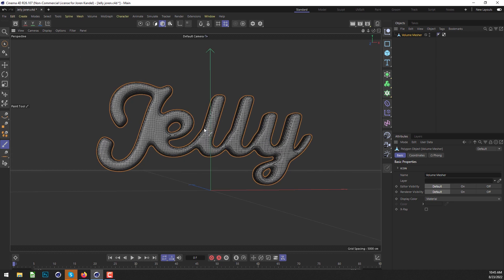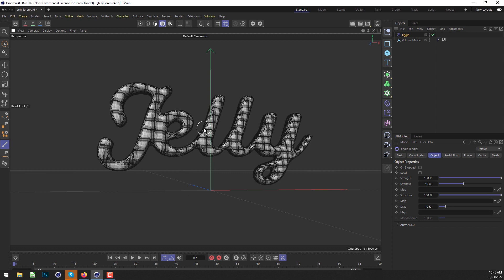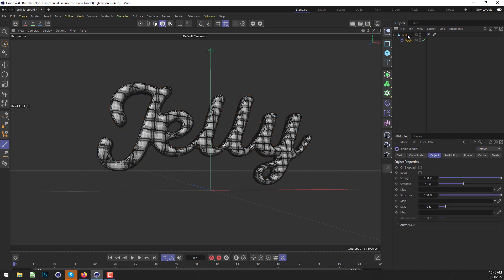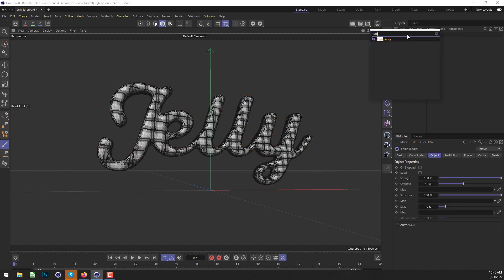We're going to make that jelly effect using the Jiggle deformer. We'll put a Jiggle deformer inside that text object, and we're also going to use a Turbulence effect, so we'll add Turbulence.